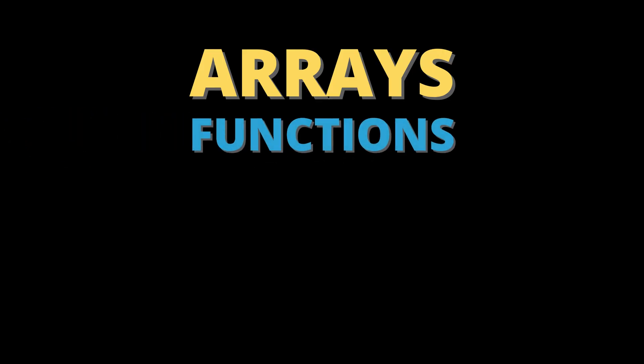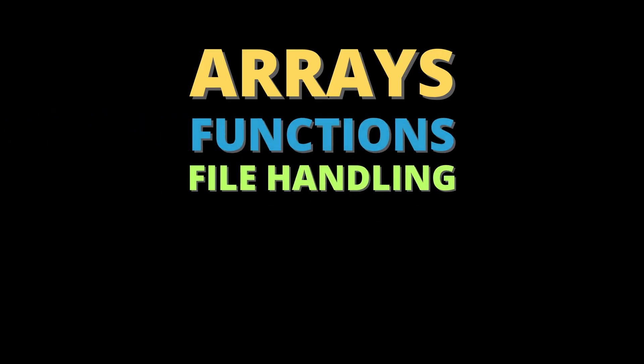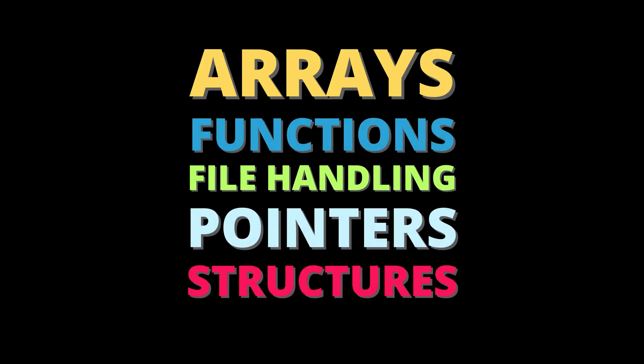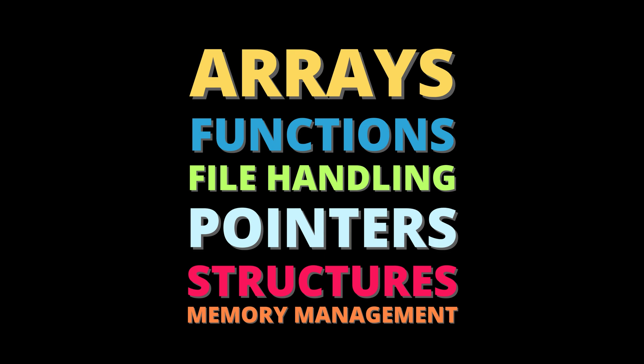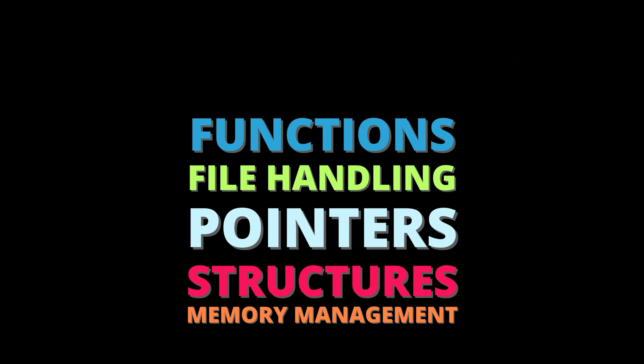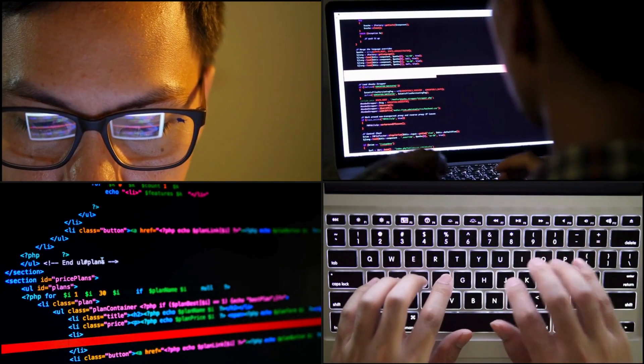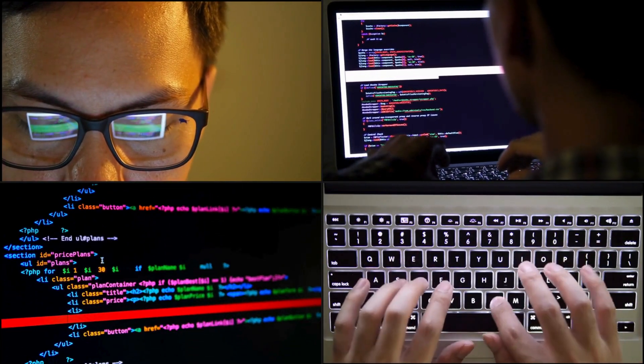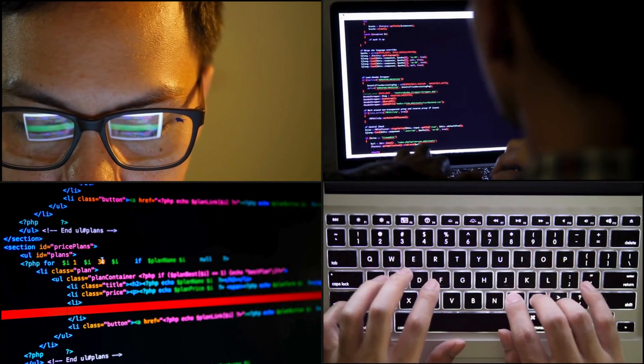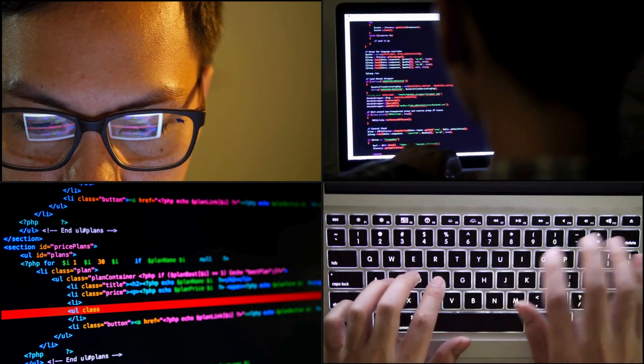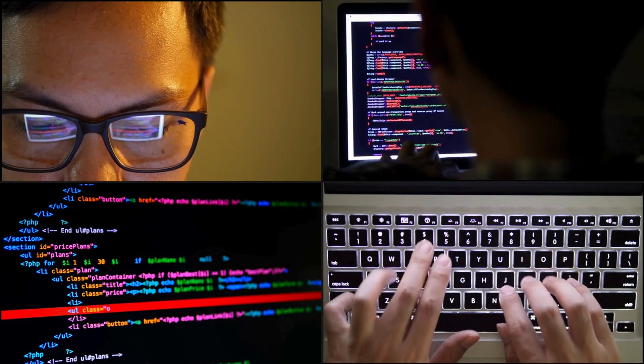What concepts did we just use? Arrays, functions, file handling, pointers, structures, memory management. With this you've mastered C programming from basic to advanced level. You can now build real-life applications like this library management system.